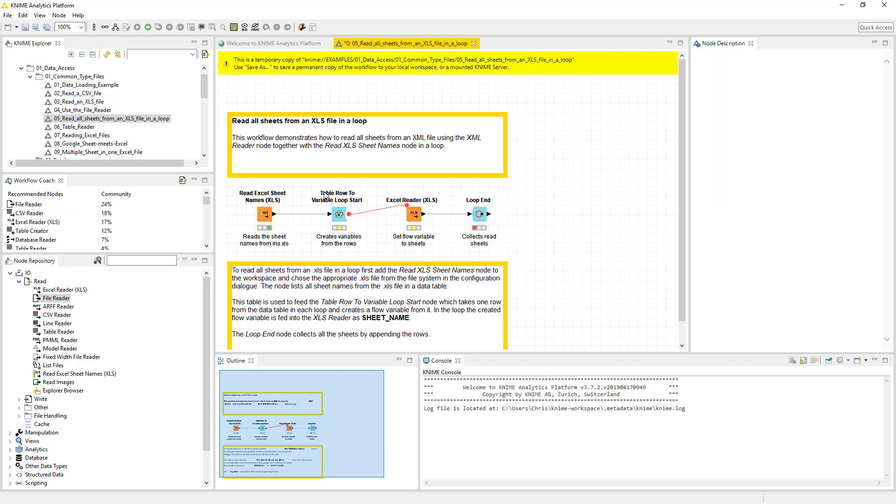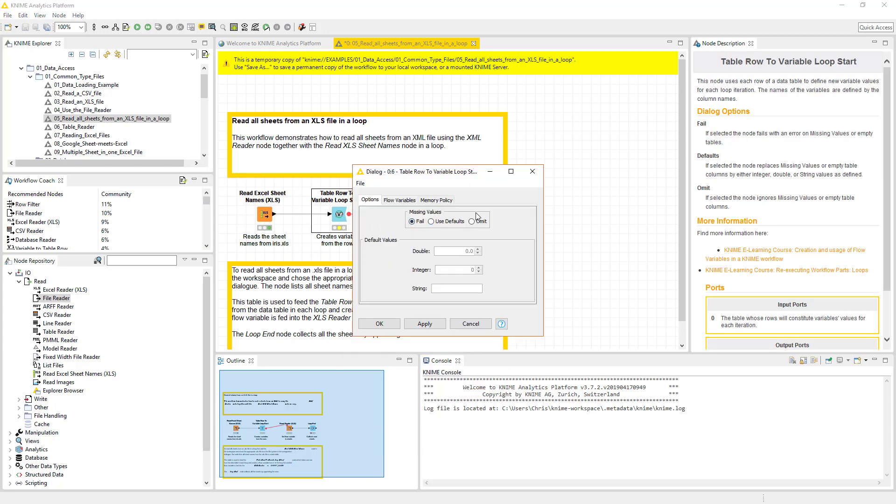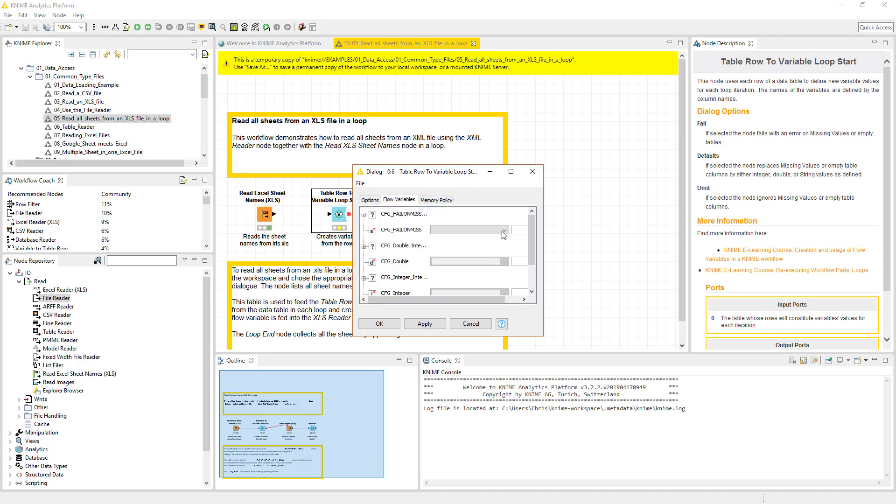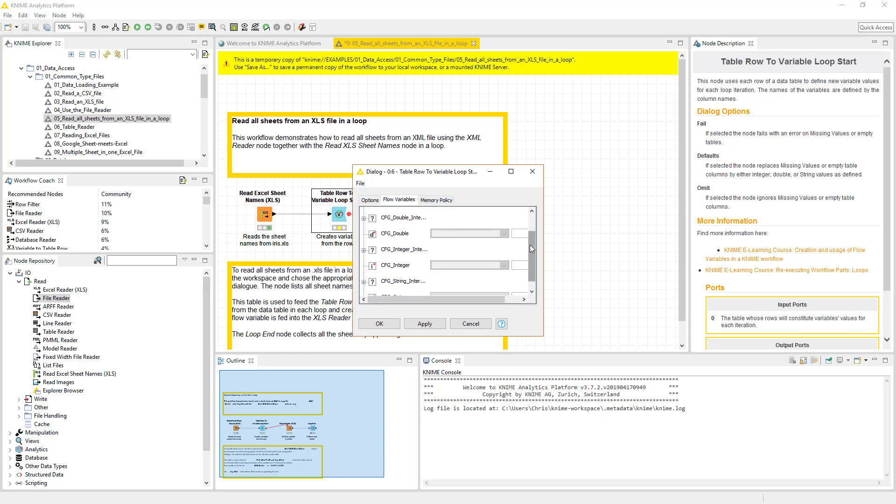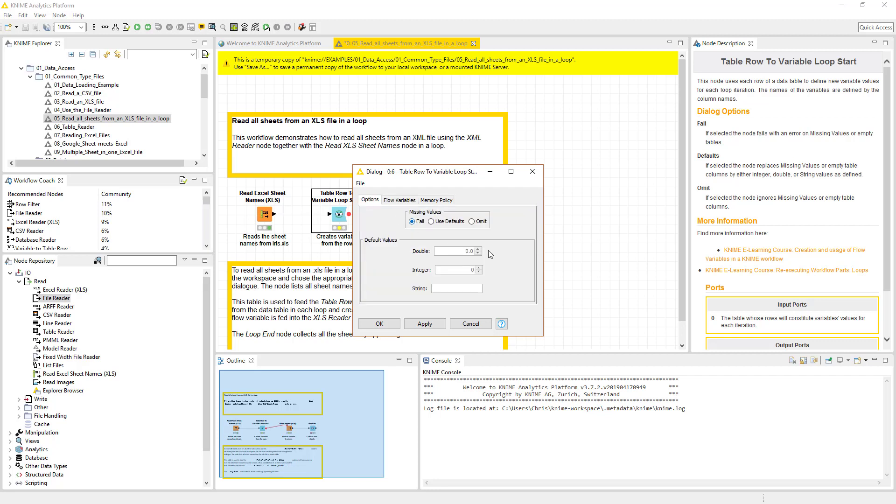Well, yay, we have those. Well, what we want to do is we want to do a table row variable loop to start. So essentially we are feeding this some data. We're going to hit configure on this. We are feeding it data. And we are feeding it this variable information.